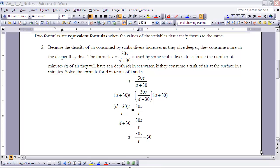Example two: because the density of air consumed by scuba divers increases as they dive deeper, they consume more air at greater depths. The formula T equals 30S over (D plus 30) estimates the number of minutes T of air available at depth D in seawater, given that a tank lasts S minutes at the surface. Solve for D in terms of T and S.